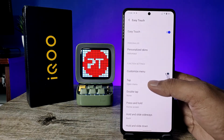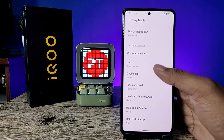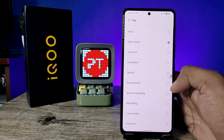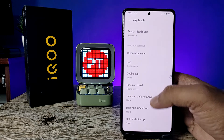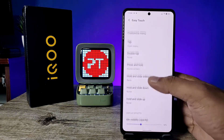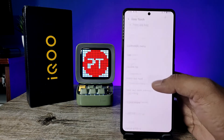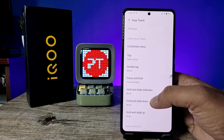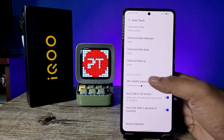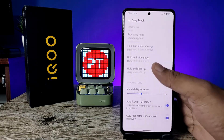Now you can customize the menu. You can tap to open something, and also press and hold to change any options from the list.